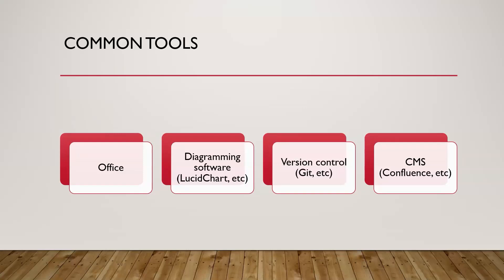You might be using other things like Figma to draw diagrams. You'll definitely be using some kind of version control. Git is a very popular one, but there's other ones out there. Some kind of CMS systems or content management system. Confluence is one. SharePoint's another from Microsoft. But essentially, these are just things to help you manage all that documentation that you'll be churning out.